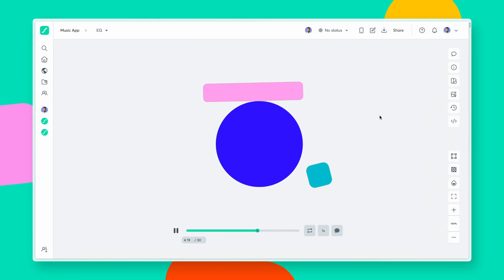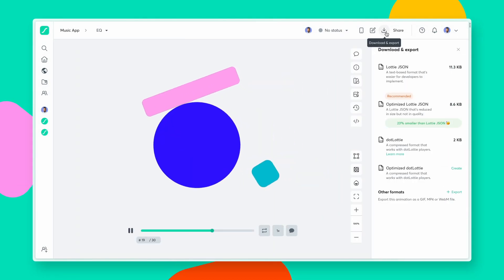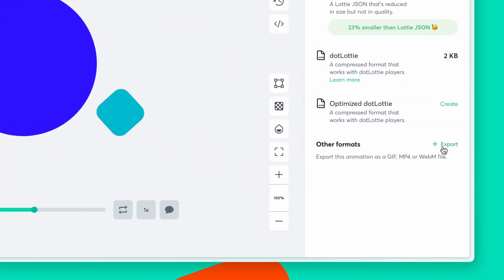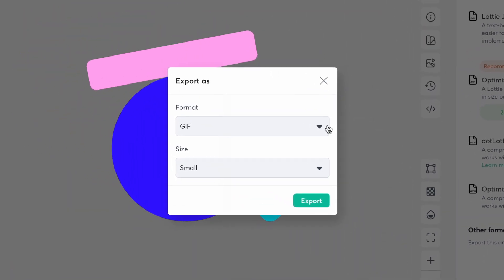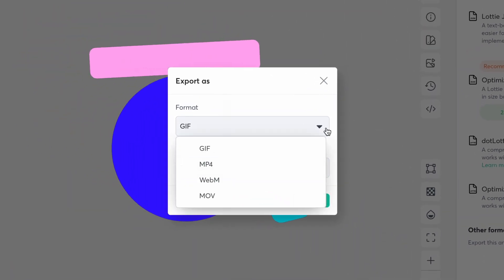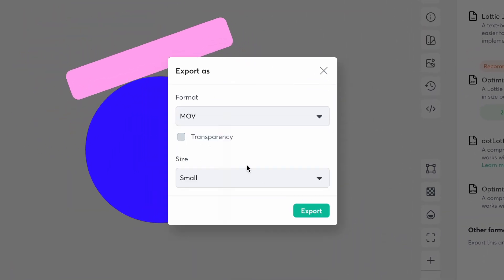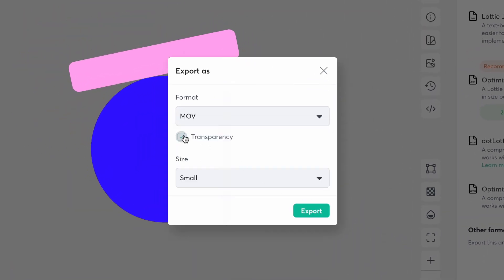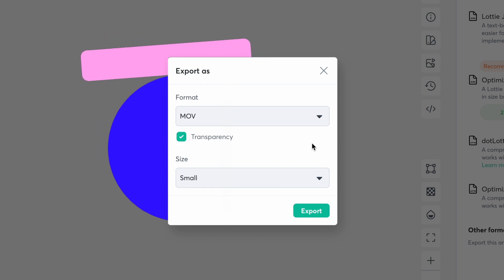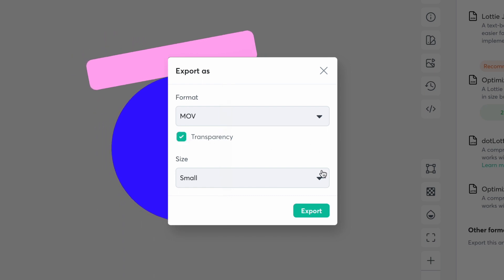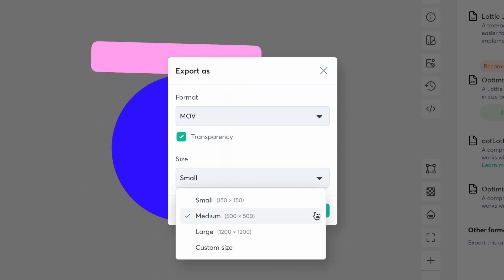You can also export your Lottie animation to other formats such as GIF, MP4, MOV, and WebM. Simply select the format and turn on or off the transparency feature for MOV and WebM. You can also specify the size of the export from the settings.